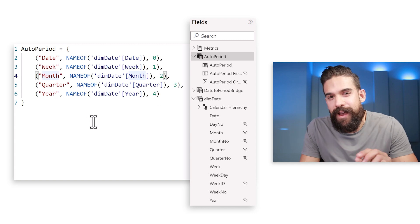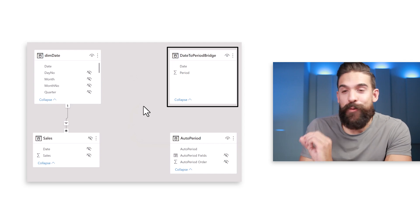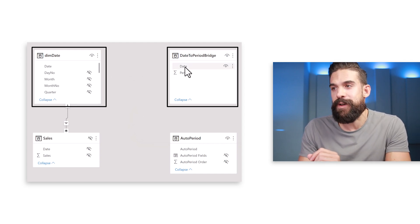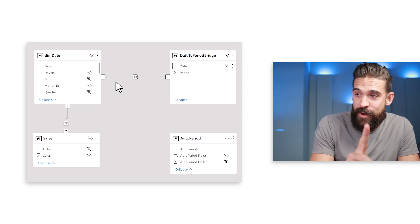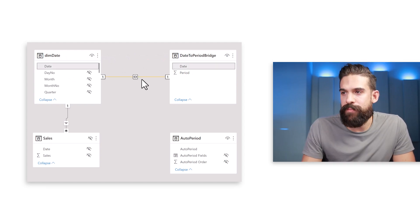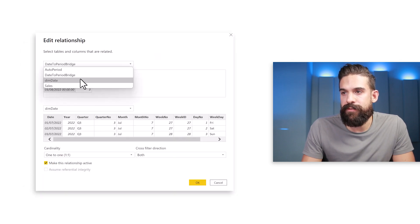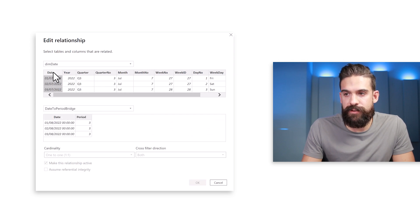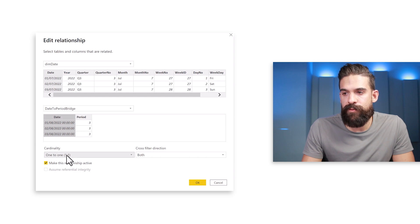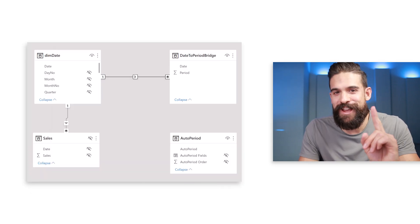Now that we have the bridge table, switch to the modeling view. Connect it to the date table by dragging the date column onto date. Power BI creates a one-to-one relationship, but let's change this — go to Properties, set the connection from dim date to the date period bridge on the date fields, set cardinality to one-to-many, and cross-filter direction to single.